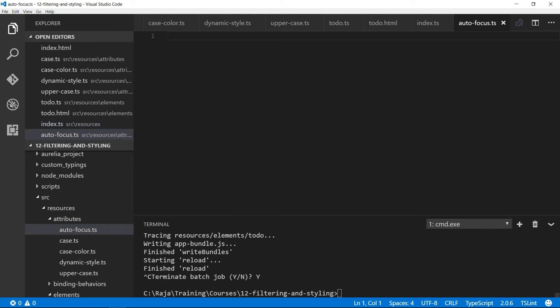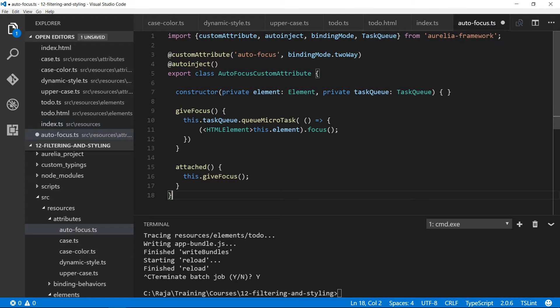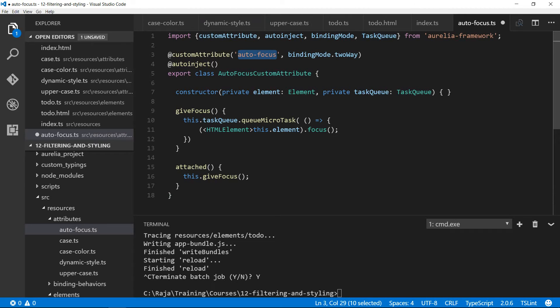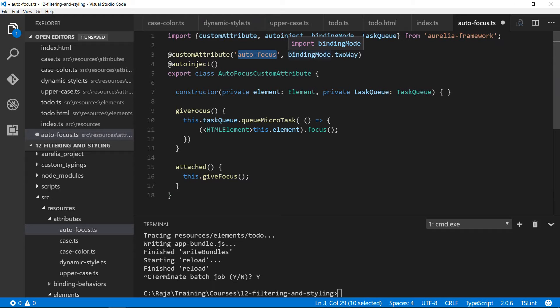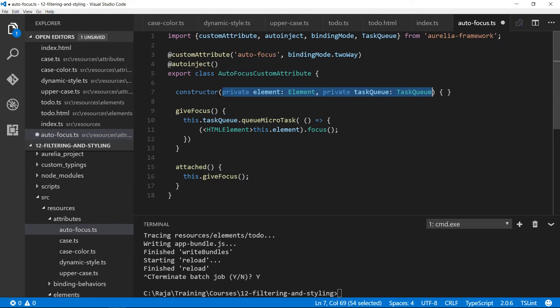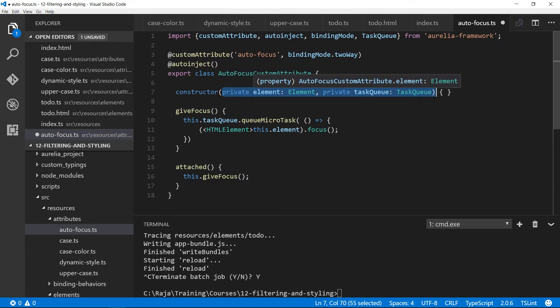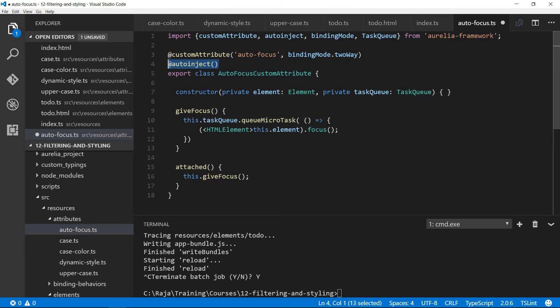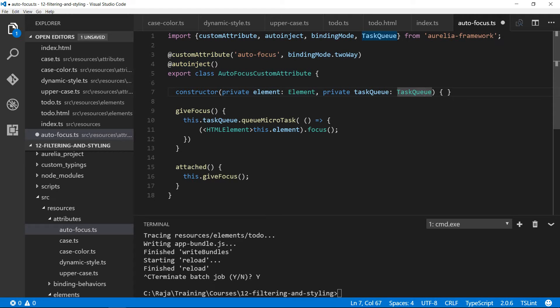I imported custom attribute, auto-inject, binding mode, and task queue. I want to name this attribute auto-focus. The binding mode is going to be a two-way binding mode. Auto-inject is the TypeScript decorator. All it does is whatever you give in the constructor, it will automatically create an instance for them using dependency injection. Aurelia framework has dependency injection built into the framework itself.